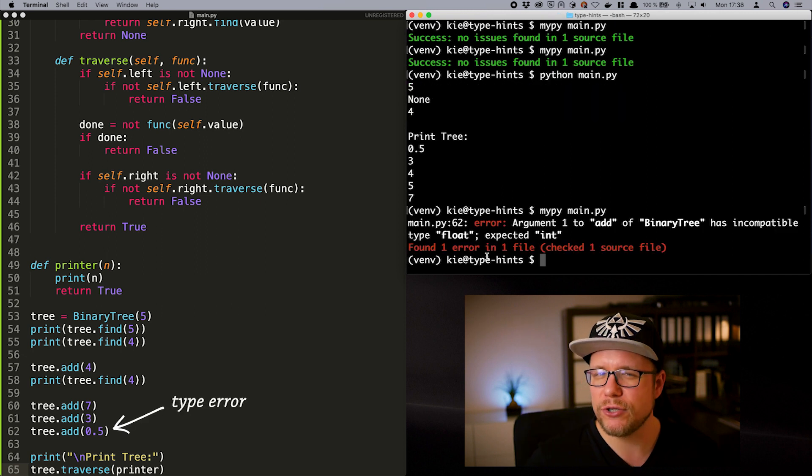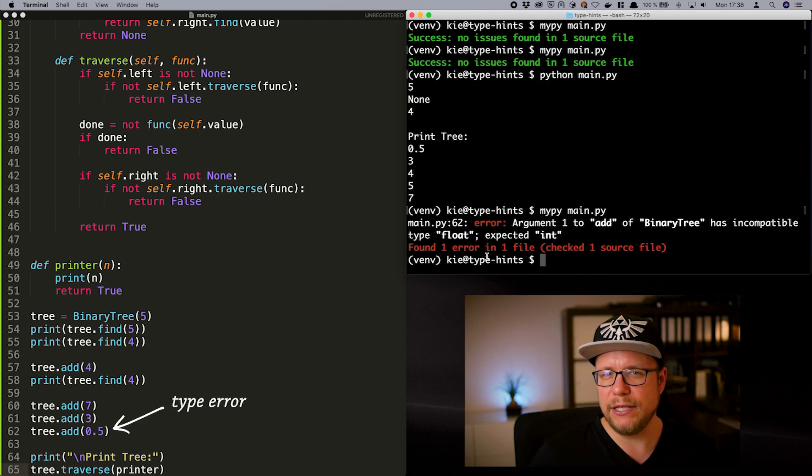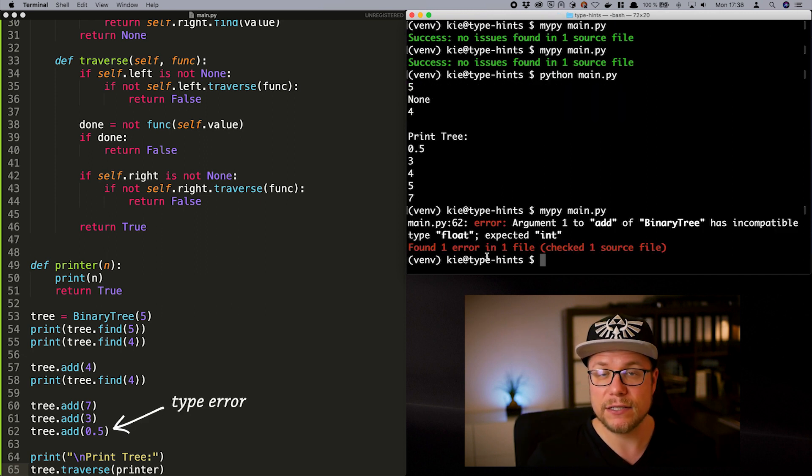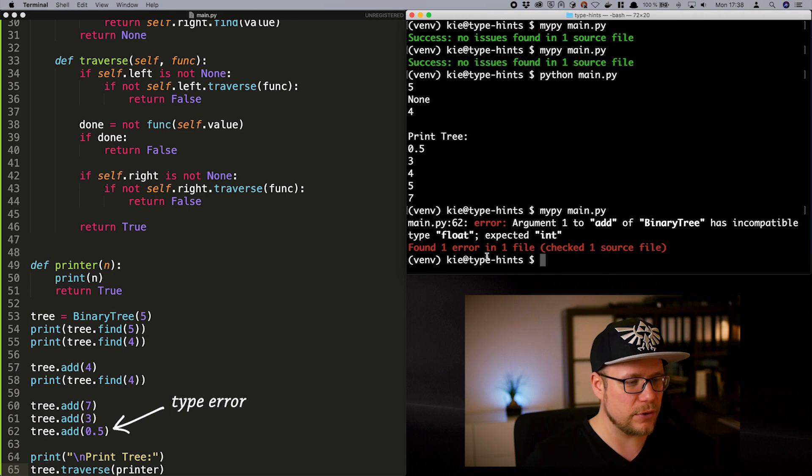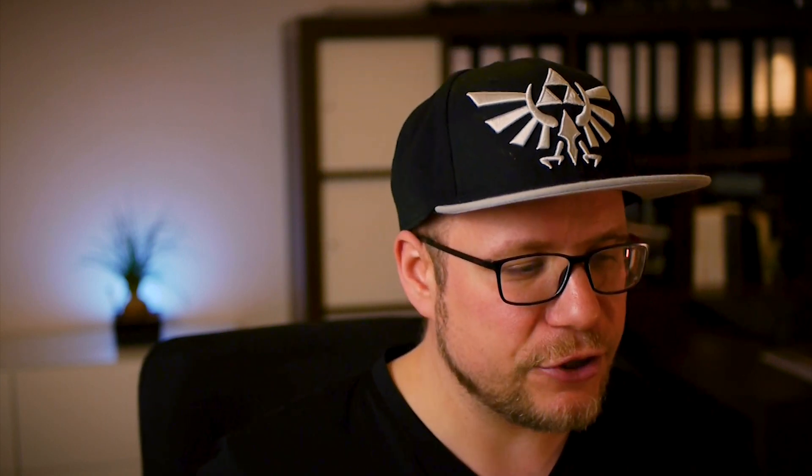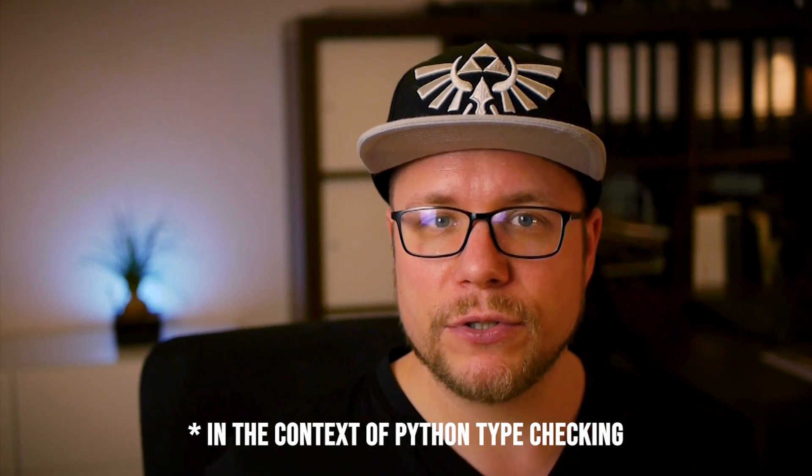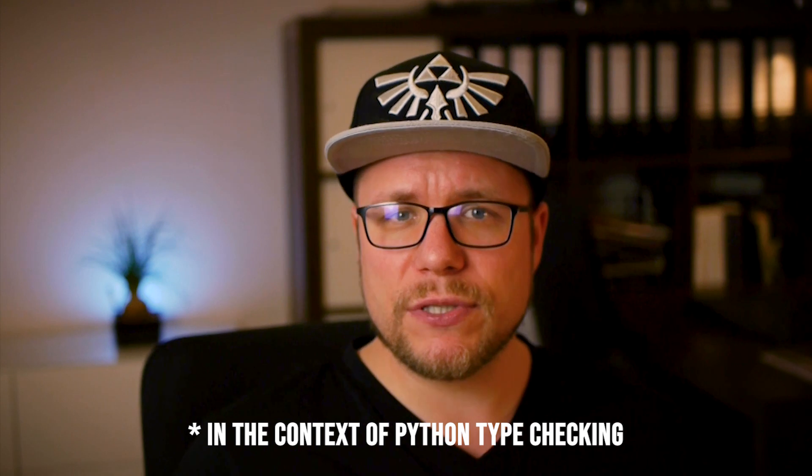We are trying to add a float value to our binary tree that is only supposed to hold integers. So how can we fix that? The easy way would be to simply use float as our value type because every integer is a float. But I want to use this error here to introduce you to another type class from the typing module. Union.